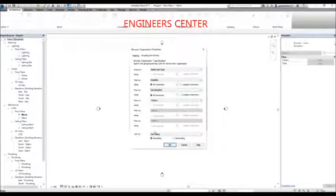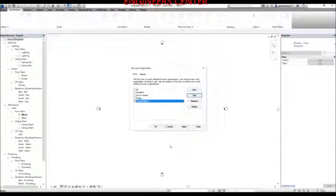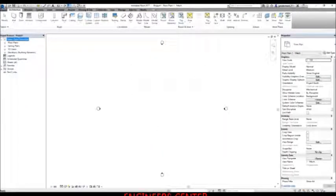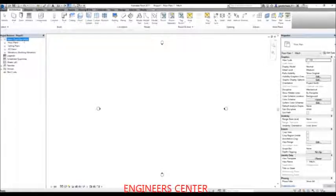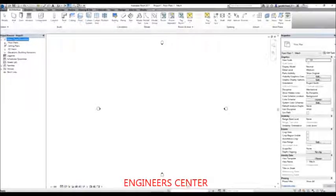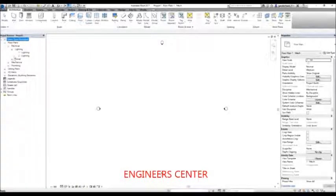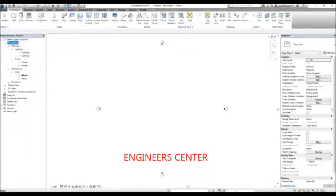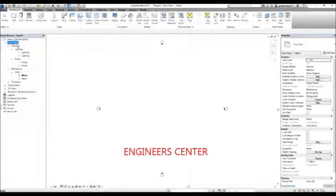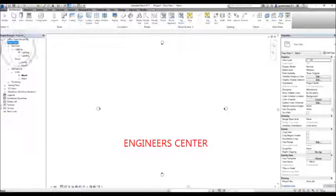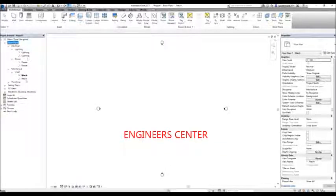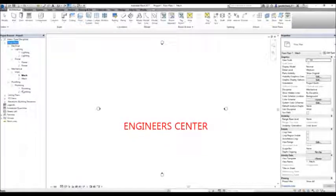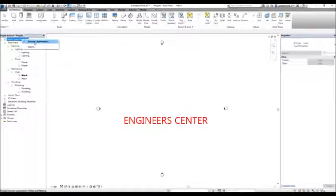I'm also going to sort it by the view name. Then I select OK and check what happens to my project browser. After selecting OK, you notice it's now changed to type discipline. If I expand that, it will show me this hierarchy — family and type, discipline, and then subdiscipline, and then the view name.